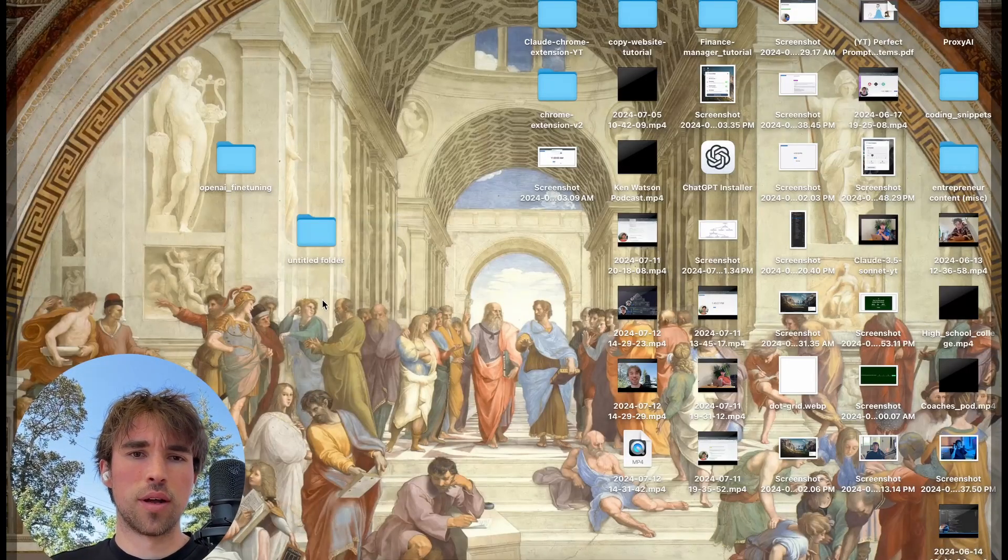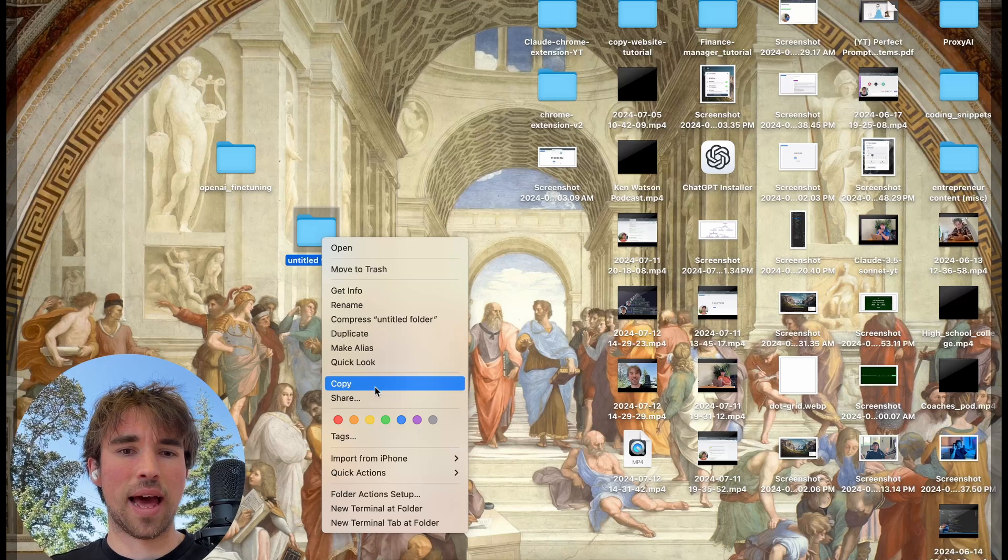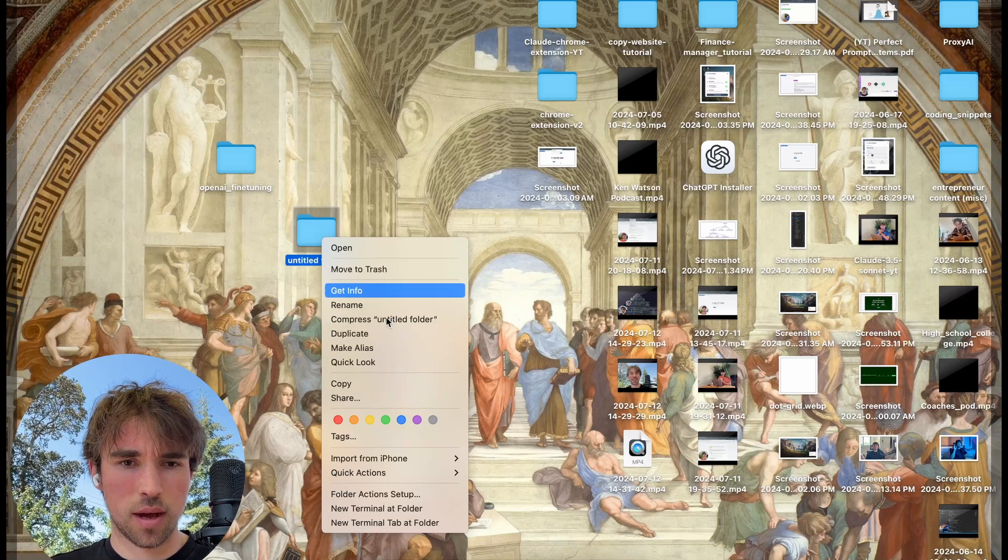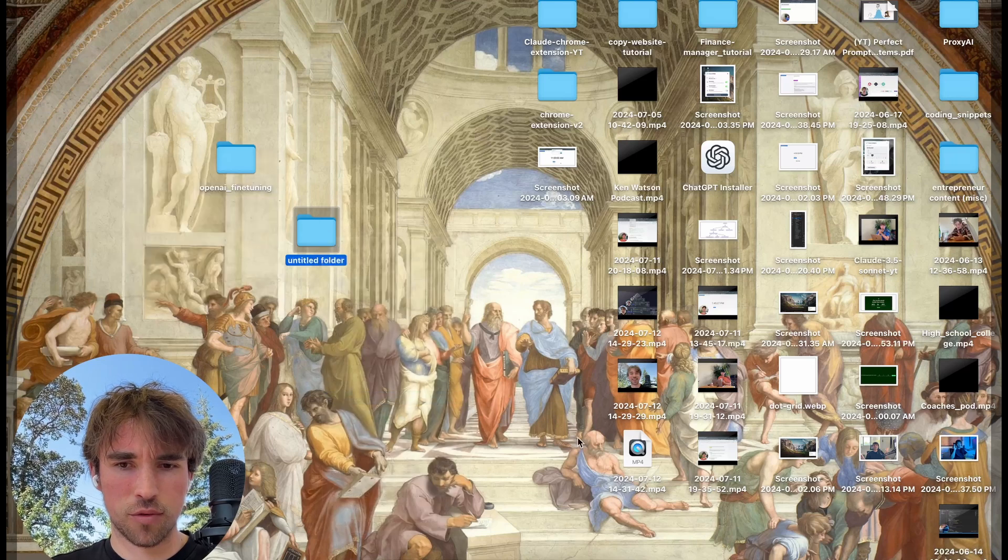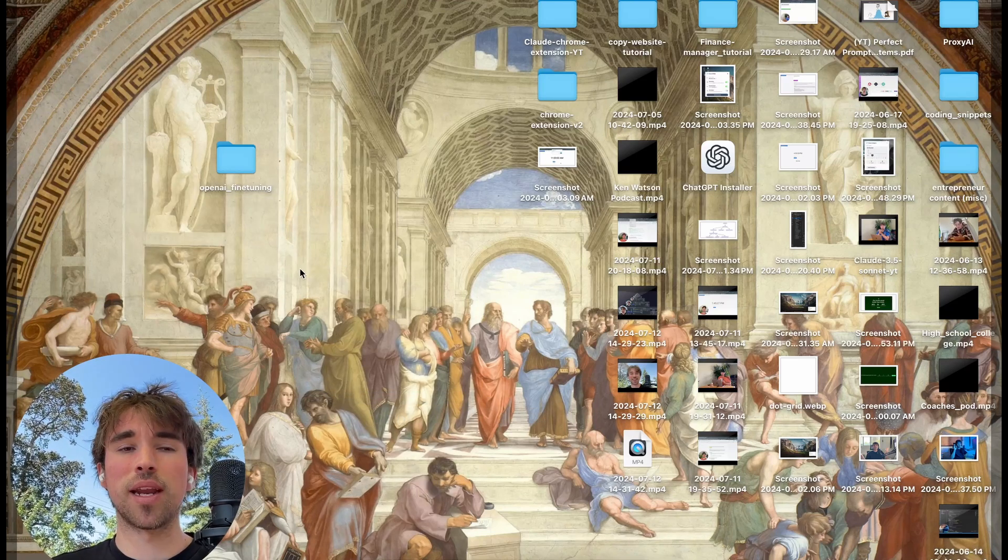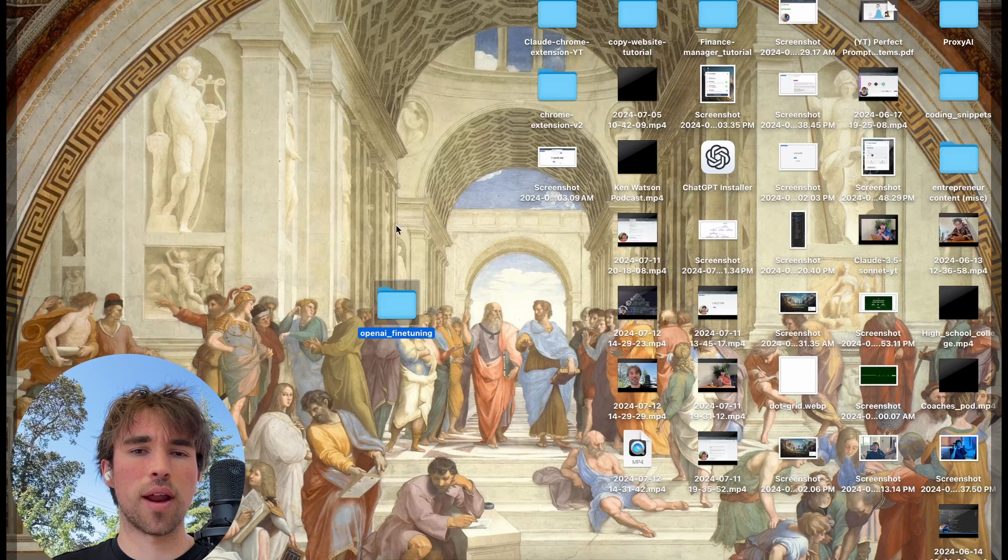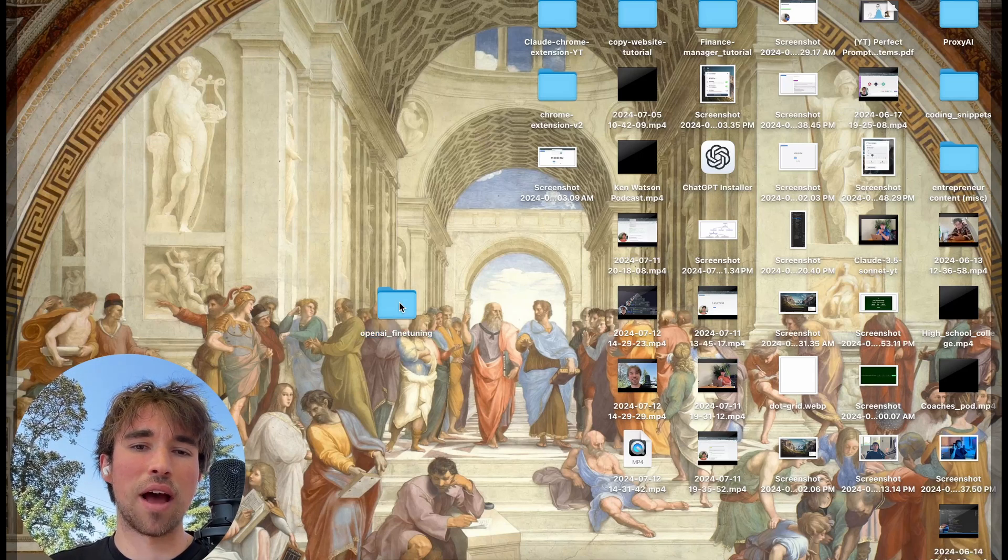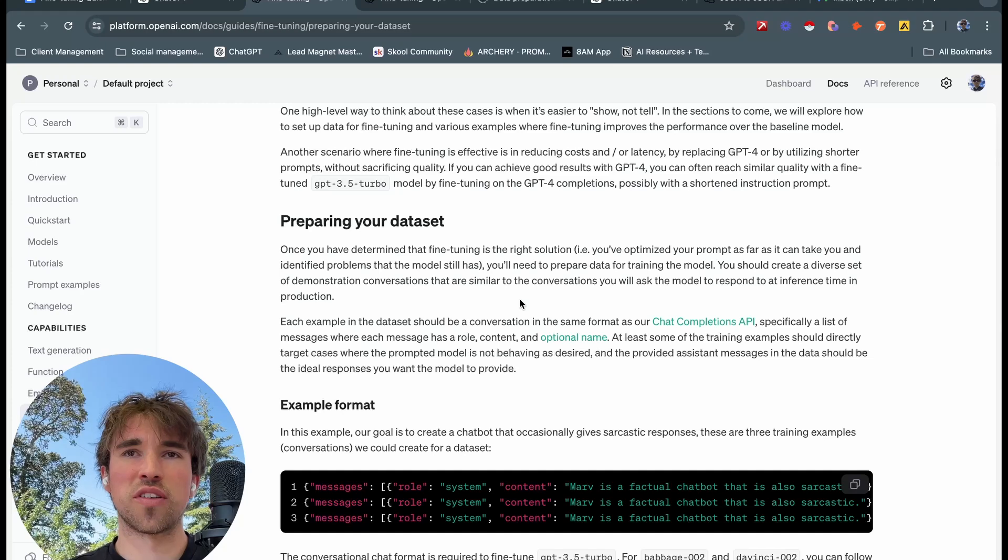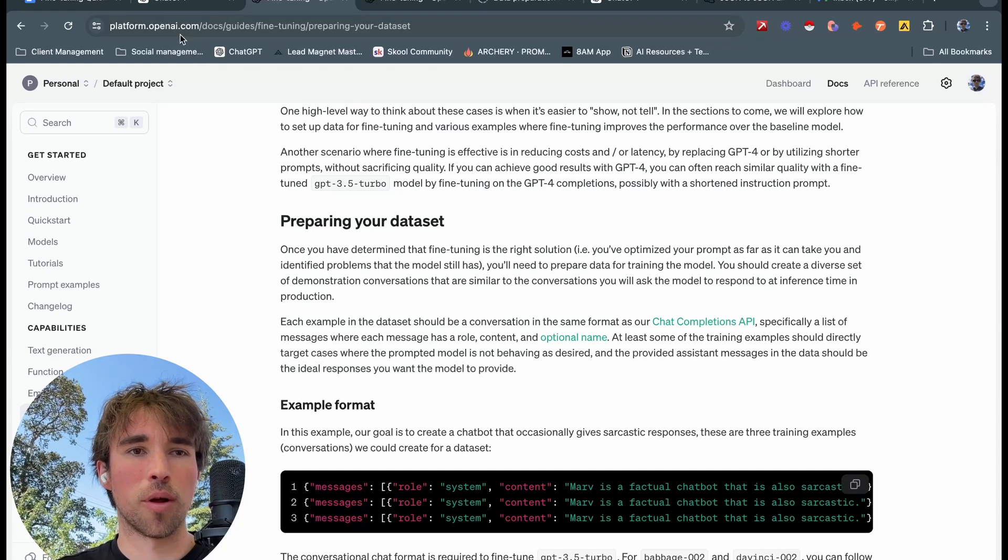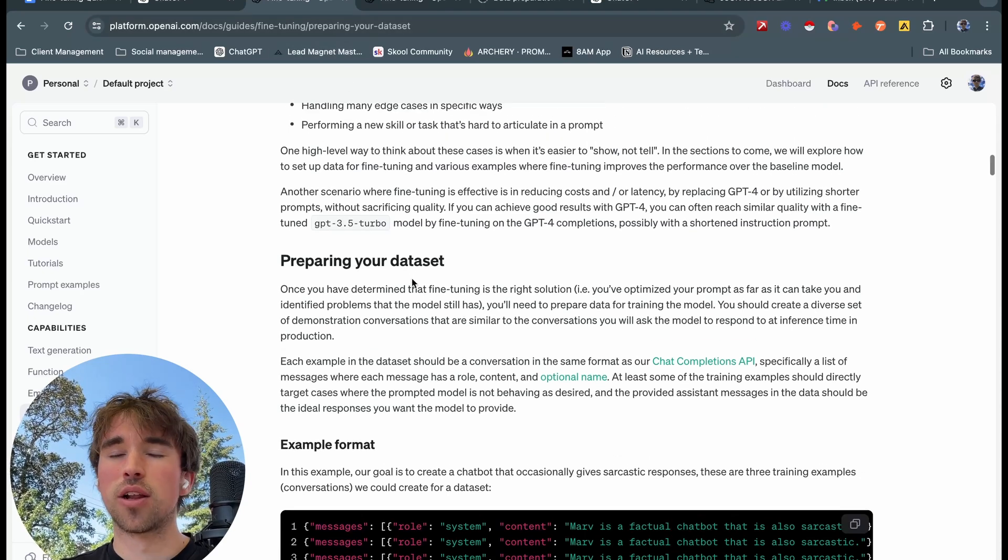You can just go on your desktop, new folder, create a new folder. We will be needing that. Once you have a folder, we will be needing a folder here. So you're going to want to make a folder on your desktop. I called mine OpenAI fine tuning.